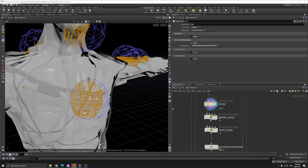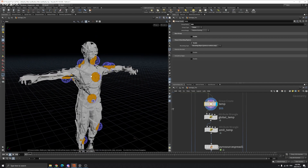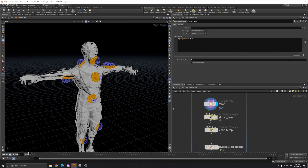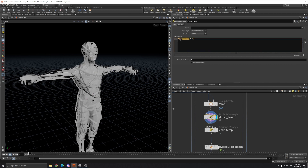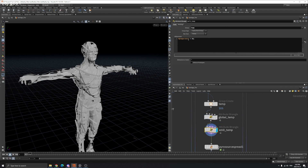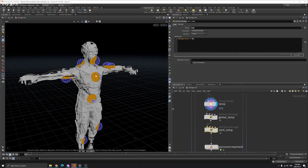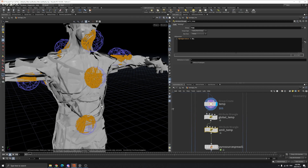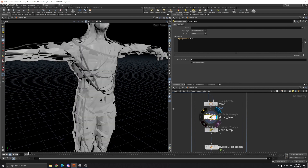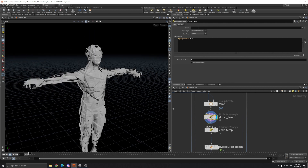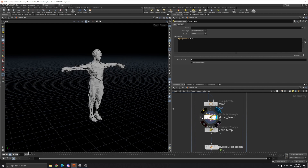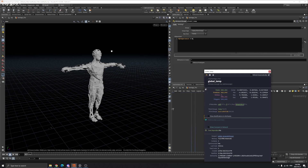We want to set these points to a value of one and the others — not selected — to zero, to make sure the role of a point. We create an attribute wrangle and call the attribute 'temperature'. The temperature is zero on the unselected ones, and we want the temperature to be 25 on the temp group. So the orange points will be at temperature value 25, and the white ones that are not selected will be at temperature zero.